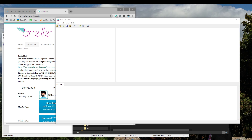Hi, this is David with XBRL US, and I'm going to step you through the process of rendering an inline HTML filing with the SEC's inline viewer. To do that, we're going to use a tool called Arelle to create a JSON file that works with the JavaScript that is the SEC's inline viewer. So let's get started.